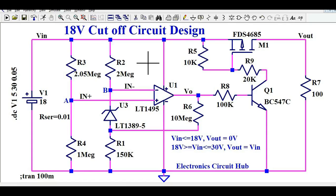Hello friends, welcome to Electronic Circuit Hub. Today we are going to learn about this complex circuitry.